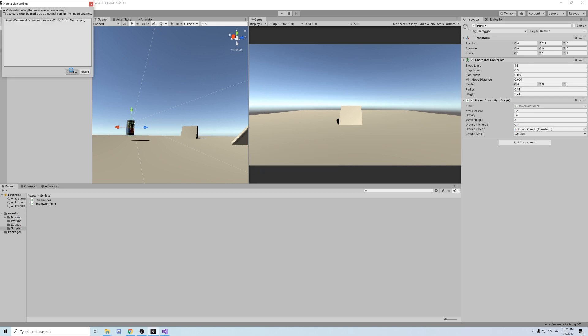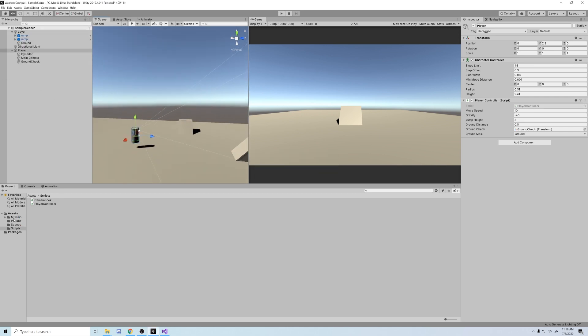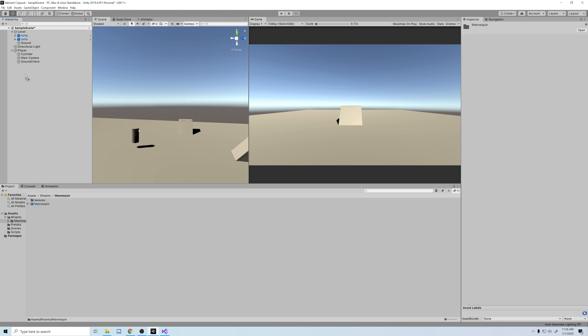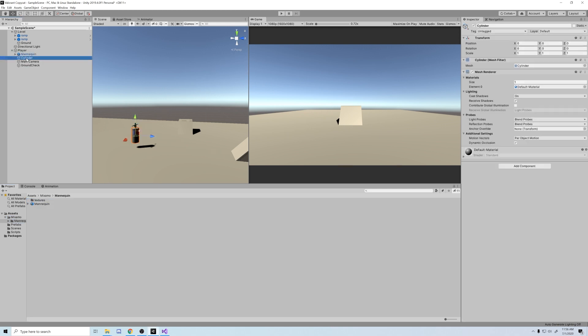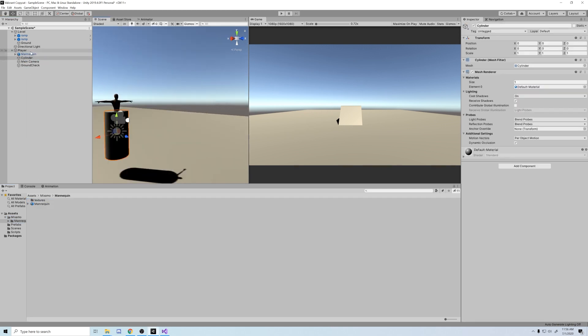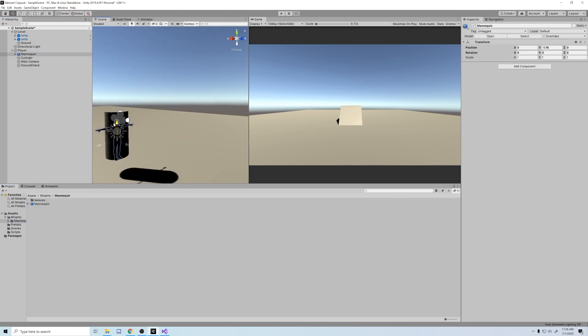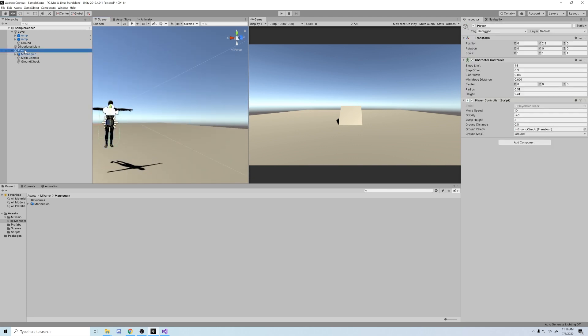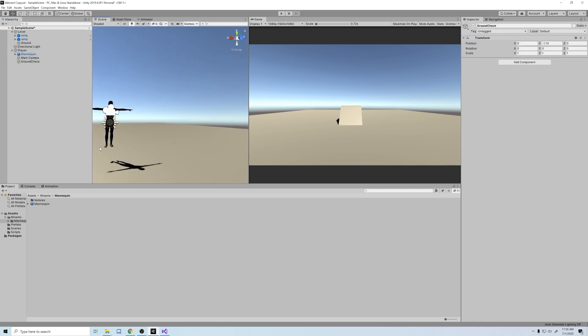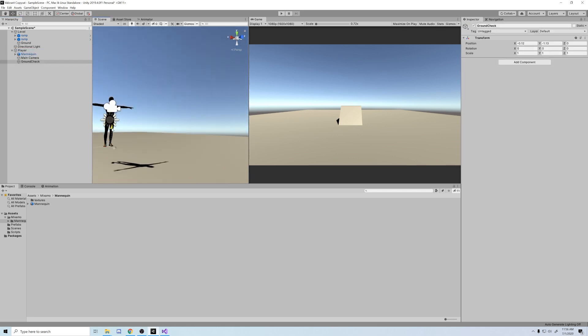Go back to Unity, click fix now, and let's make this prefab a child of our player object. Line it up with the cylinder, and delete the cylinder. I'm moving the camera to match the head of the new man I got, and there we go, we're all set up.